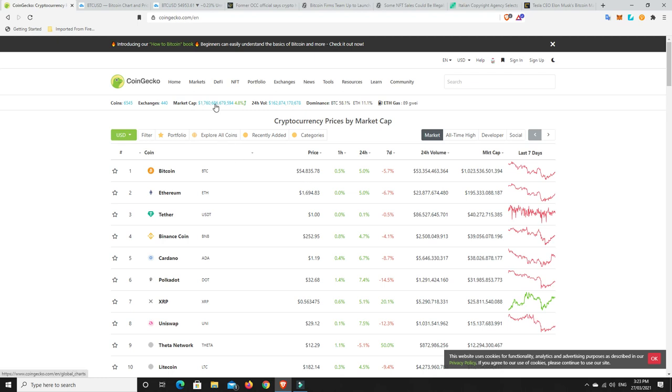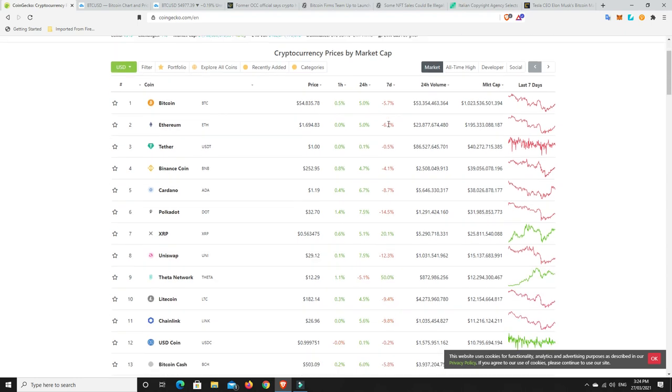Alright, market cap's up. Bitcoin dominance nearly at 58% flat. So some of the altcoins are doing quite well. ETH dominance sitting around 11%. And gas prices, oh look, way down. 89% under triple digits. But you know, how long that's going to last, who knows.